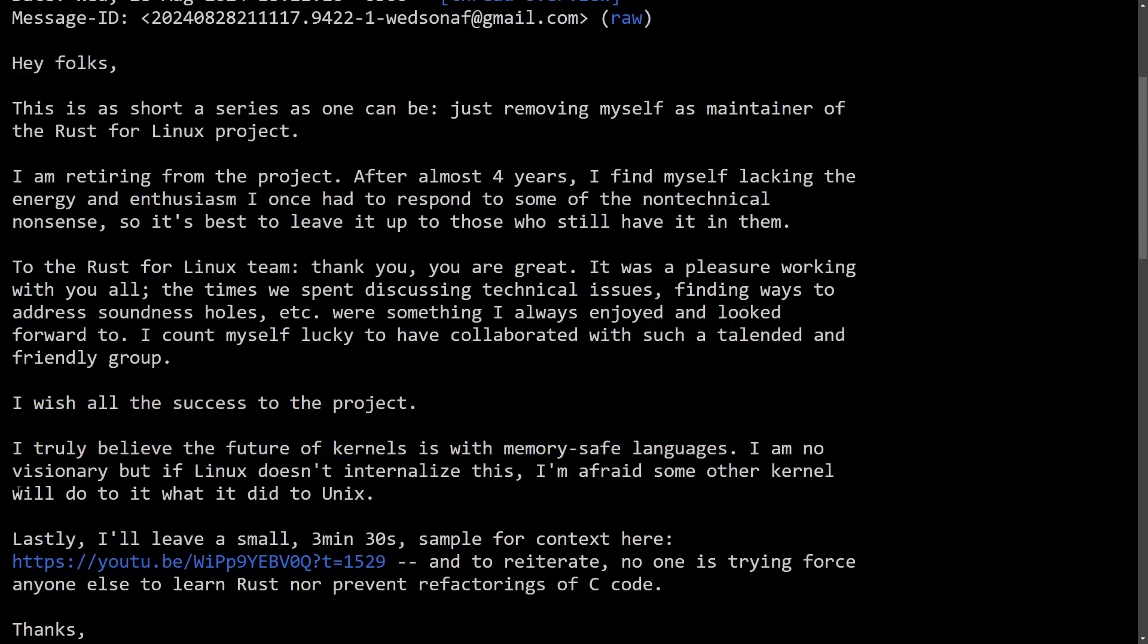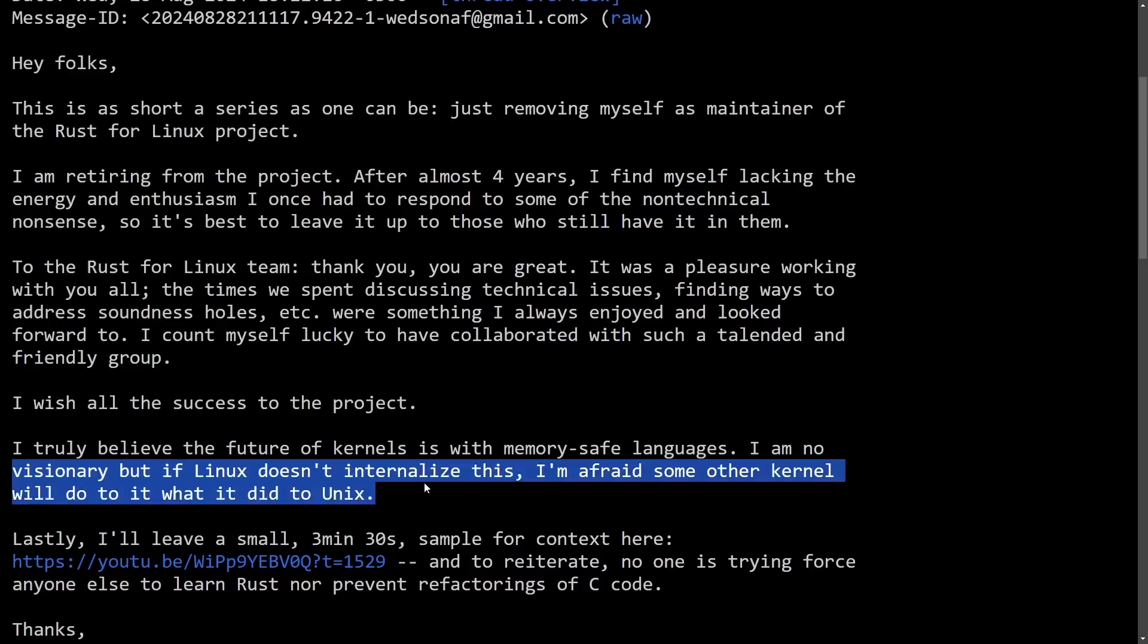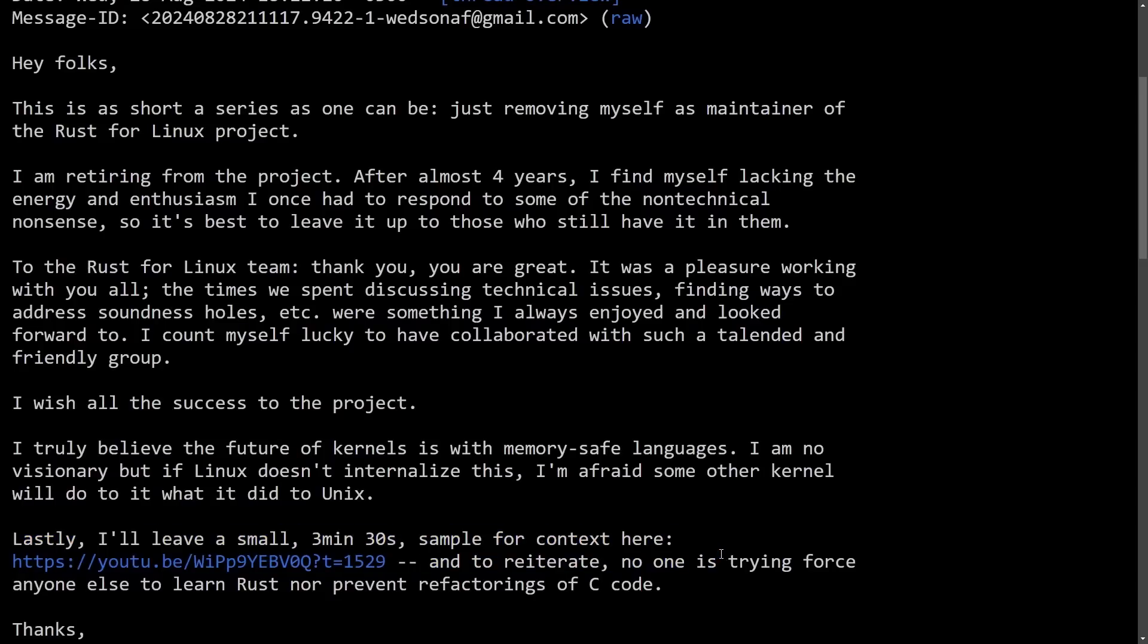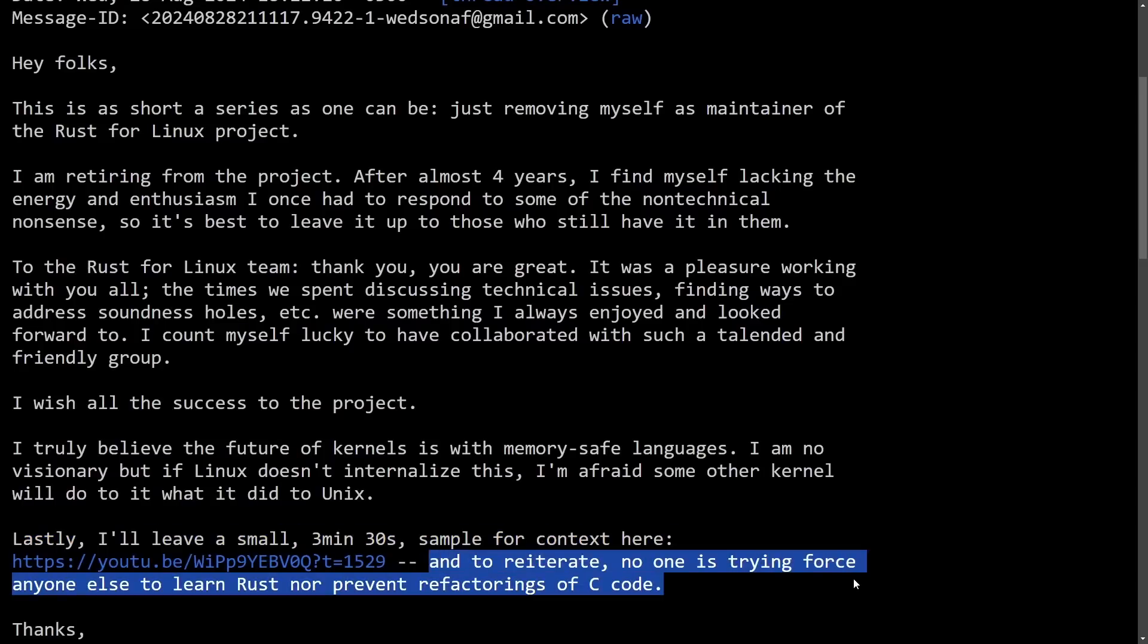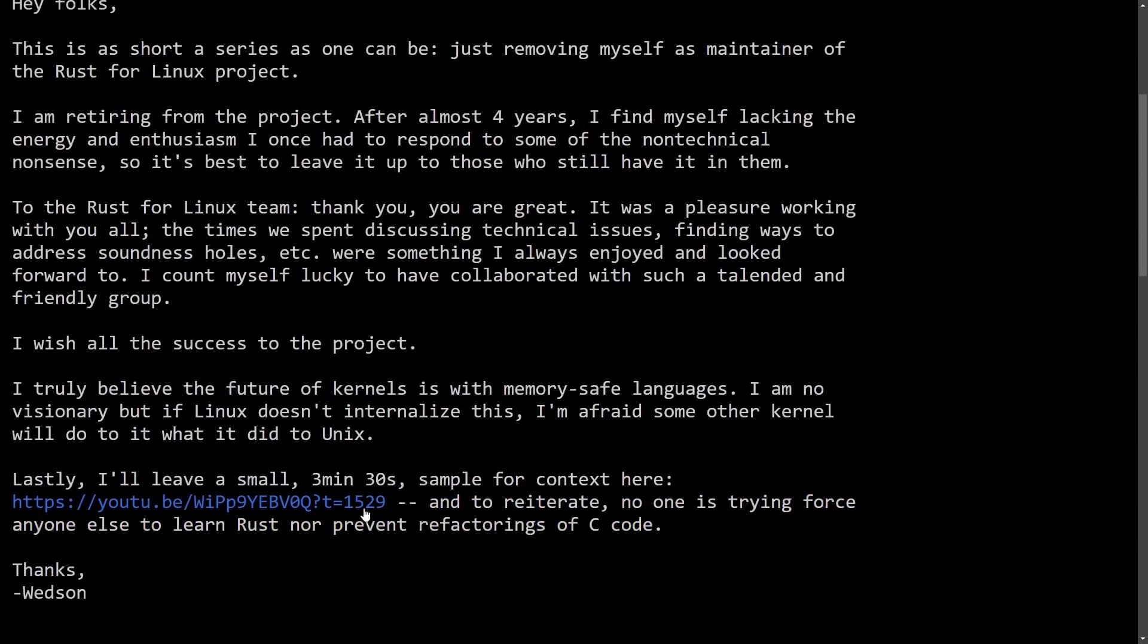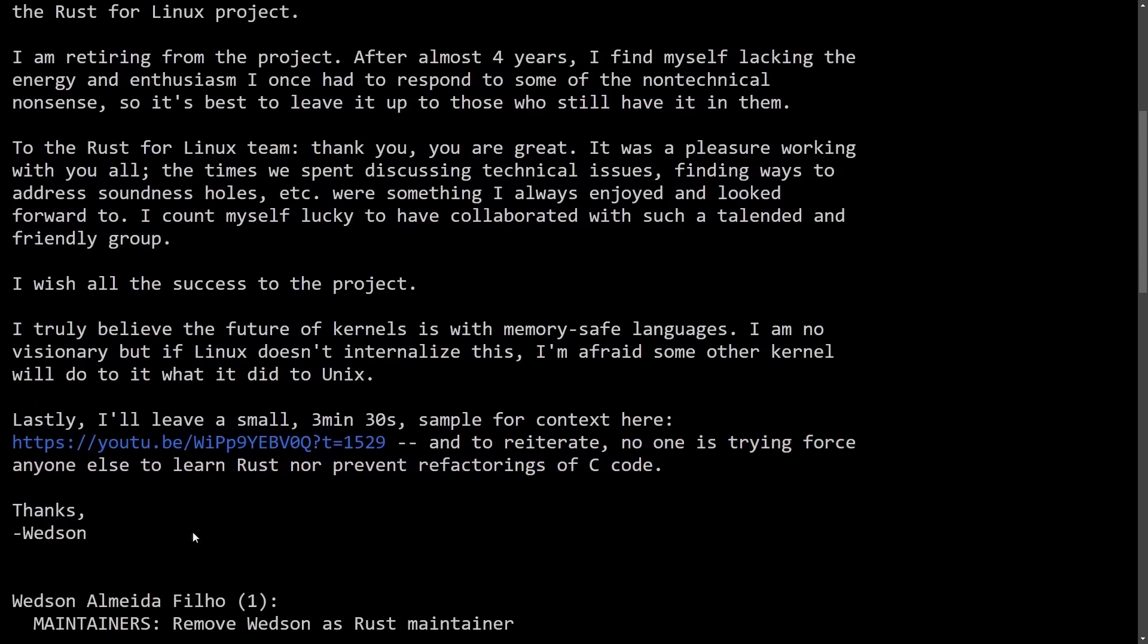Wishing all the success to the project and truly believing that the future of kernels is with memory-safe languages. I am no visionary, but if Linux doesn't internalize this, I'm afraid that some other kernel will and Linux will end up with the Unix fate. Lastly, I'll leave a small three minute 30 second sample context here and to reiterate, no one is trying to force anyone else to learn Rust nor prevent refactoring of C code. Thanks, Wedson.